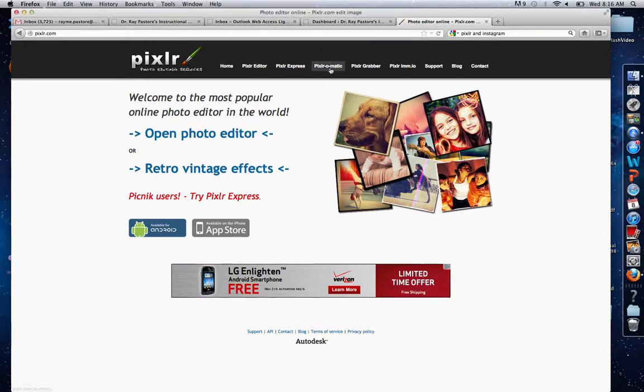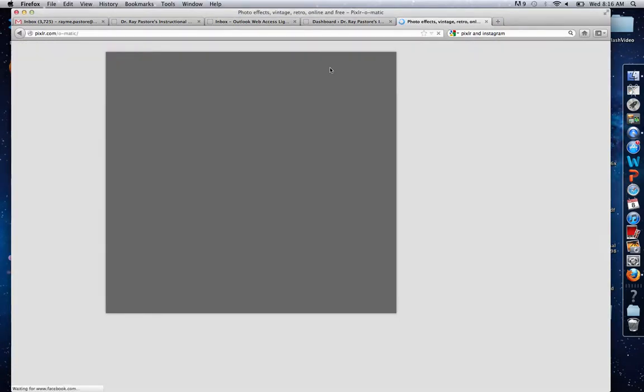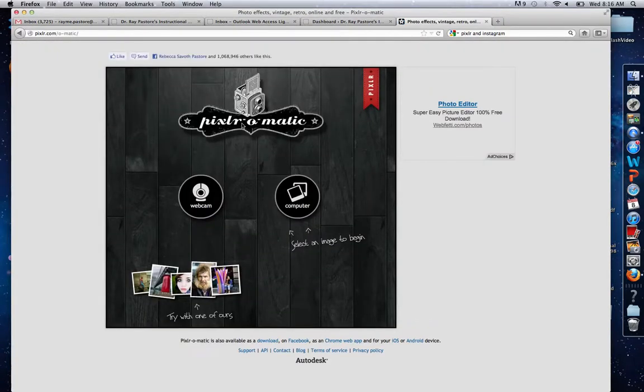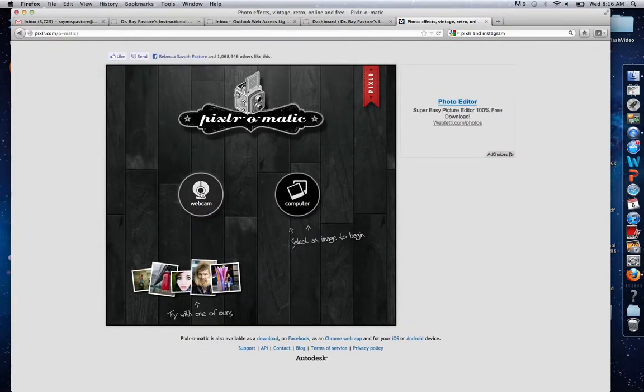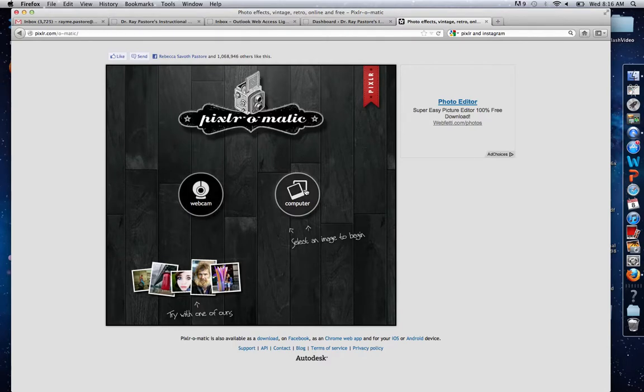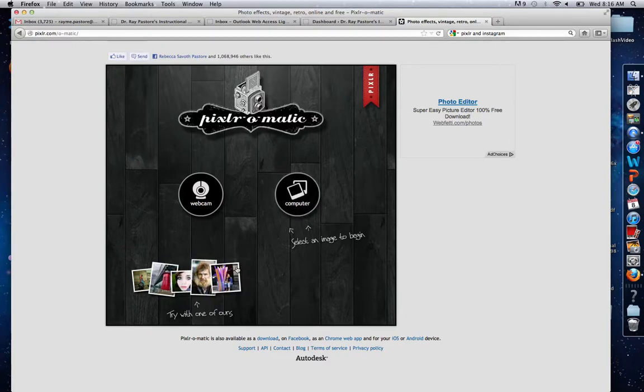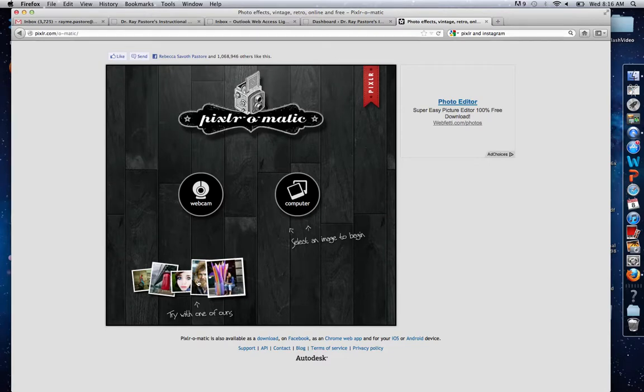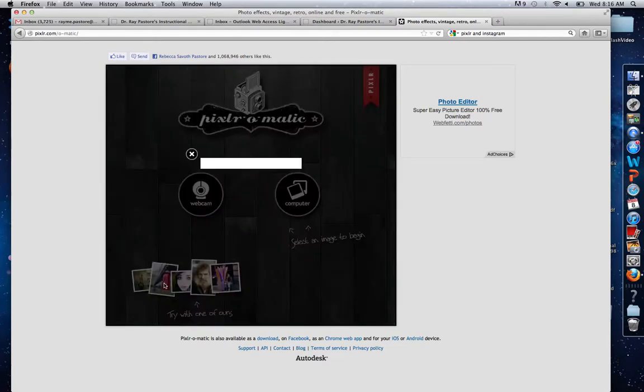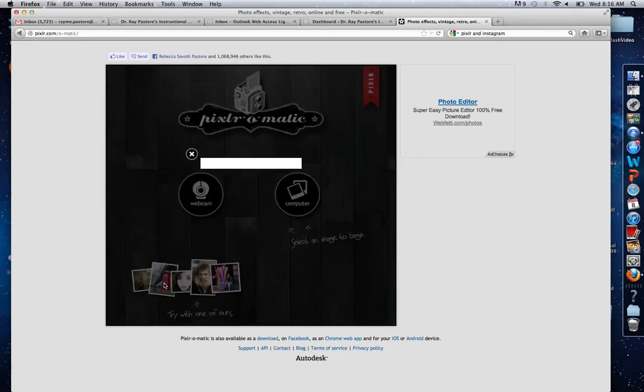You're simply going to select Pixlr-O-Matic. You'll see that you have an option for a webcam or computer, so you can get an image from a webcam or from your computer, or you can even try one of theirs just for fun. We'll actually just try one of theirs, because I don't need to use my own images for this.